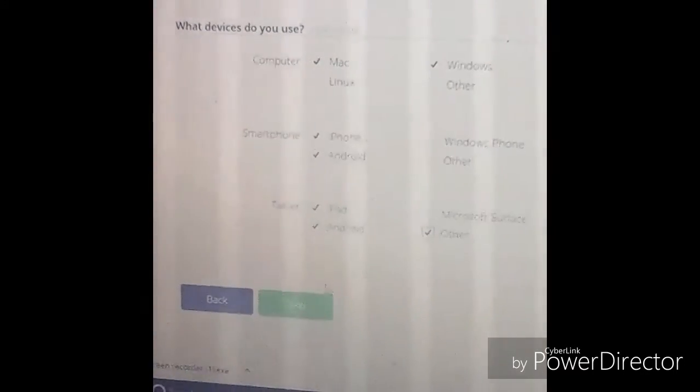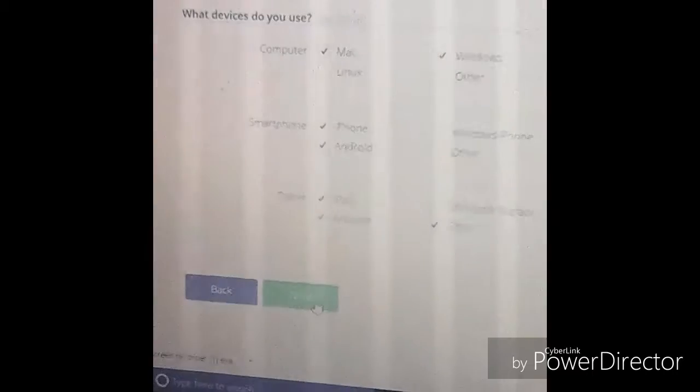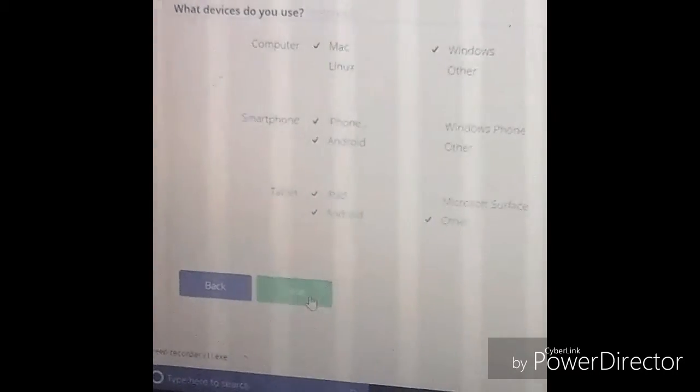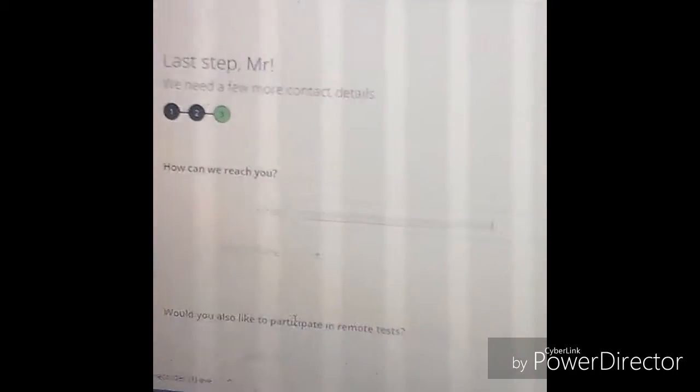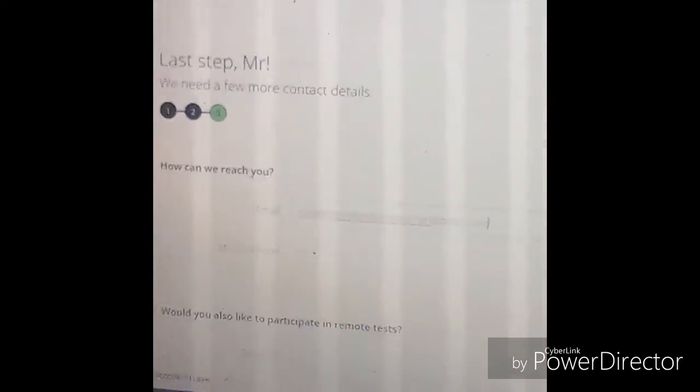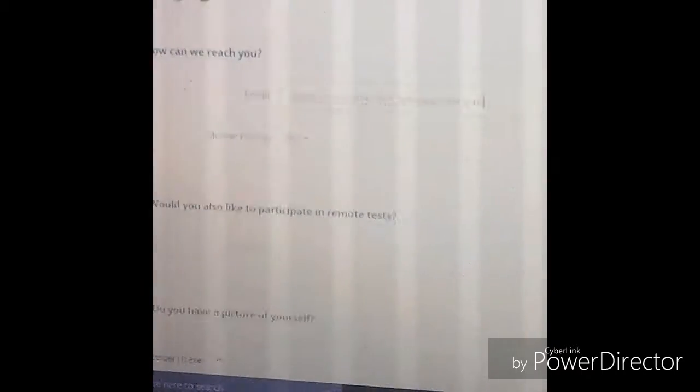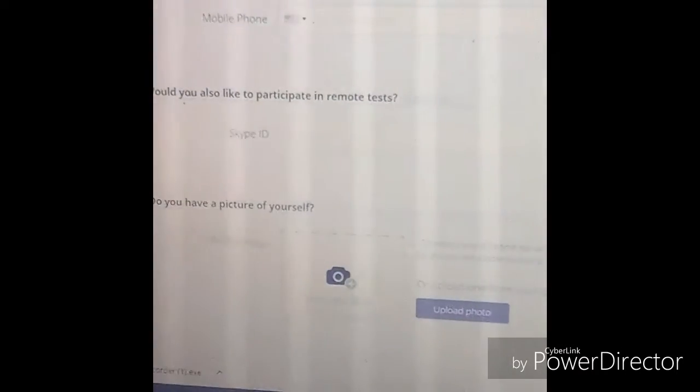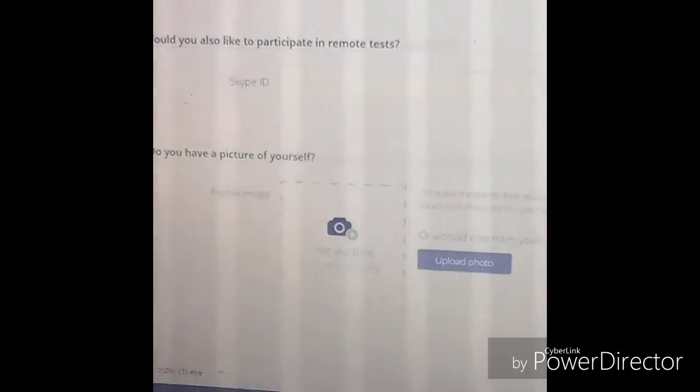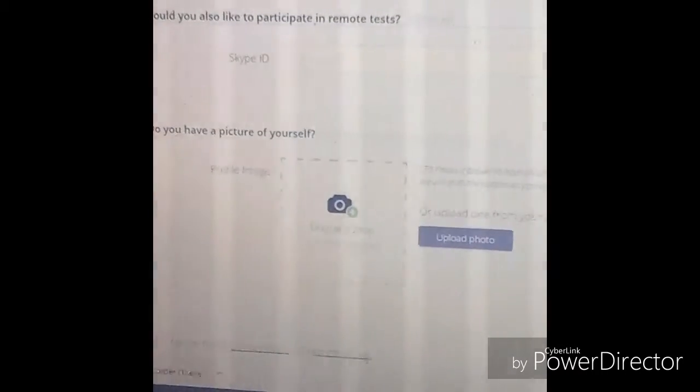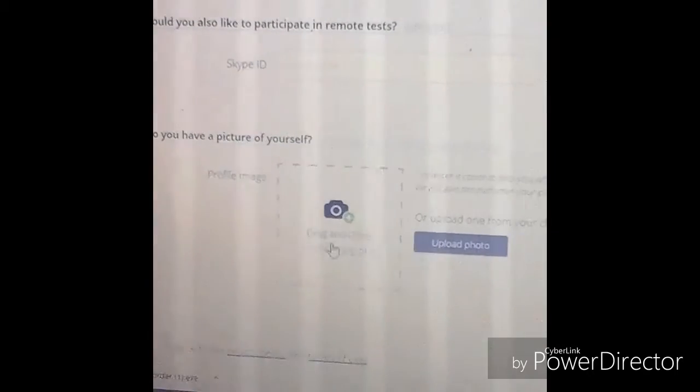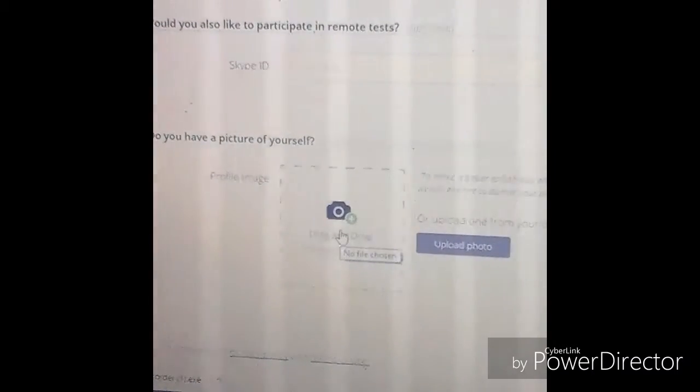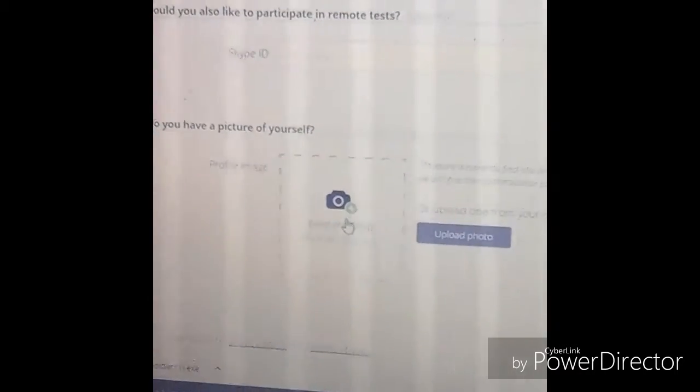The setup process is very simple. Then you just gotta have email, phone number, your Skype ID, and even add a picture of yourself.